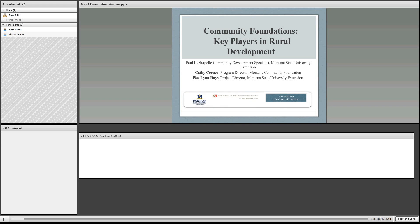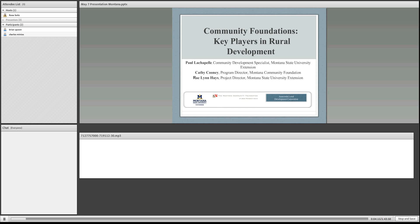I'm very fortunate to work with such a competent team. Kathy Cooney from the Montana Community Foundation brings over 20 years of experience in the nonprofit world. Raelynn Hayes, who will talk in just a few minutes, is a former county-based extension faculty member who has worked extensively in community planning, leadership training, and rural economic development. With that, I'm going to turn it over to Kathy Cooney from the Montana Community Foundation.